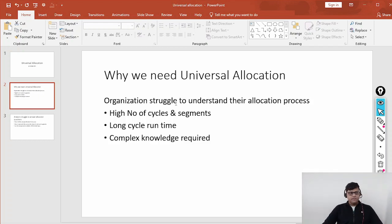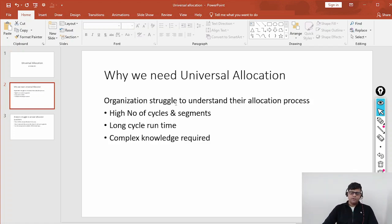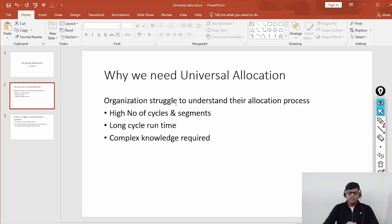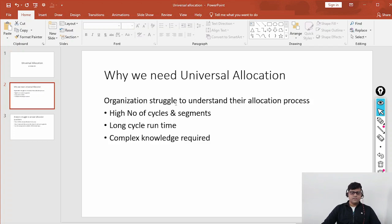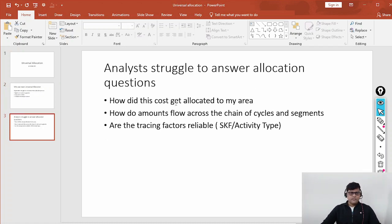Why is Universal Allocation needed? Organizations struggle to understand their allocation process. From a learning perspective, there are a lot of confusions — like why so many segments are there. Recently someone asked me in the comments why I created three segments. Every business user has their own thought process for creating segments, cycles, and SKFs. The number of cycles, segments, and SKFs creates confusion, and long cycle runtimes — multiple assessment cycles, distribution cycles, period and distribution cycles — make it complex for business users.